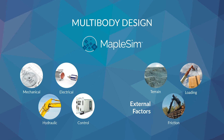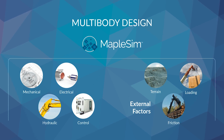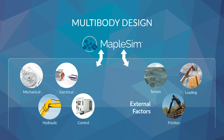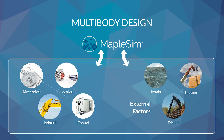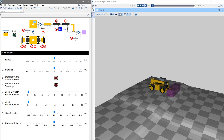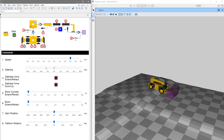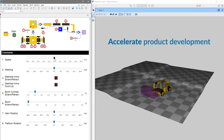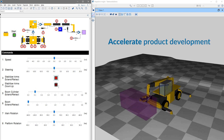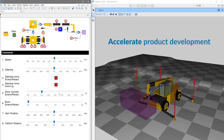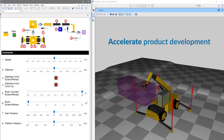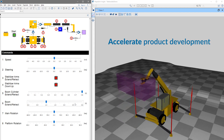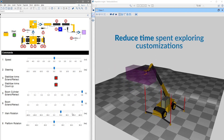MapleSim lets you simulate interactions and add fidelity across multiple engineering disciplines in one flexible modeling environment. With MapleSim, the advanced system-level modeling software from Maplesoft, you can accelerate product development by using virtual prototypes to try out design changes at an earlier stage, when correction costs are lower. You can also reduce time spent exploring usage scenarios and customizations.